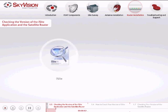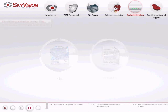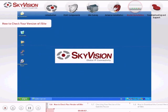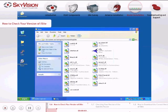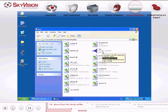Confirm that the versions of the iSight application and the satellite router correspond to the SkyVision option file you received. Check your version of iSight by moving your cursor over the iSight file icon and cross-reference the version number with your SkyVision option file — they should be the same.